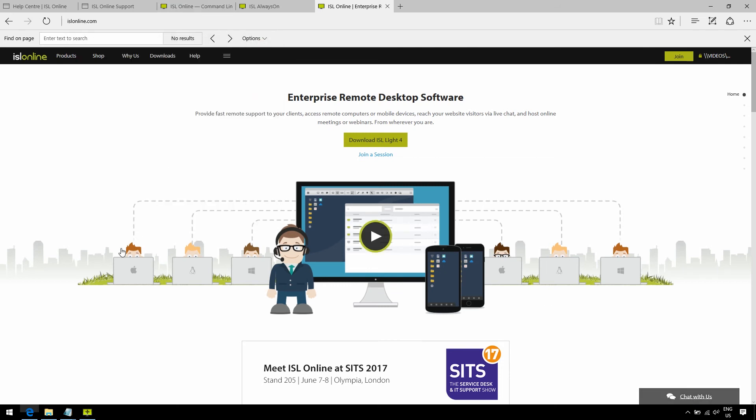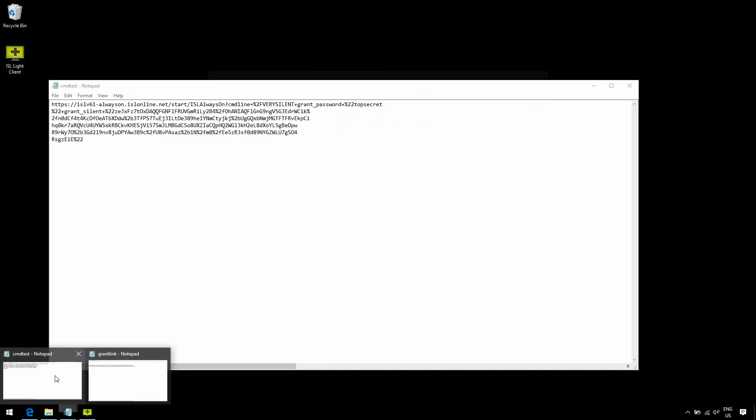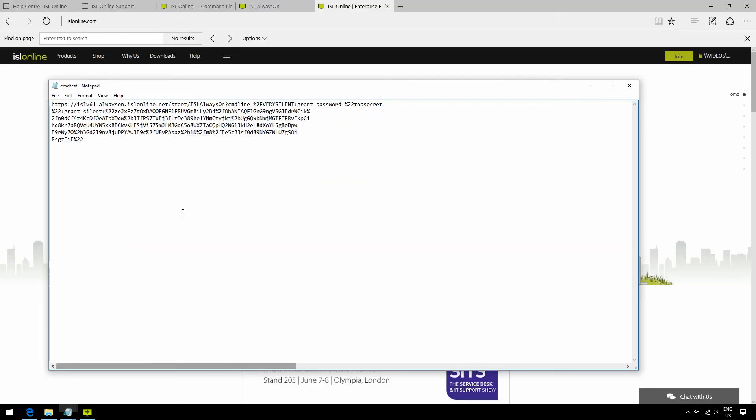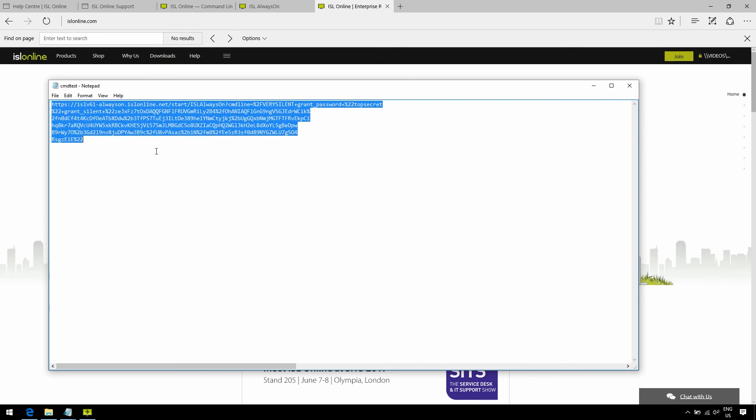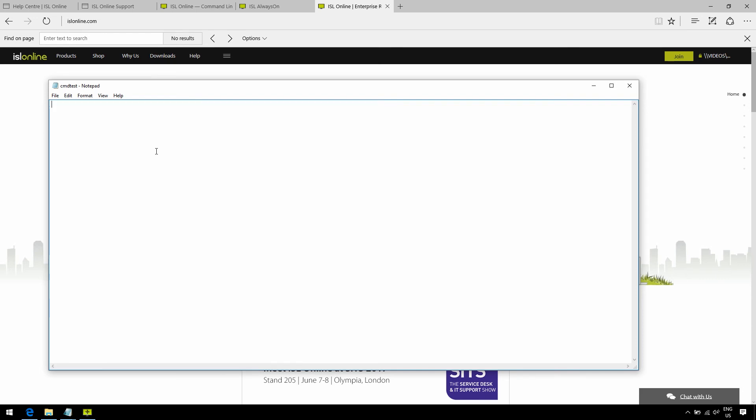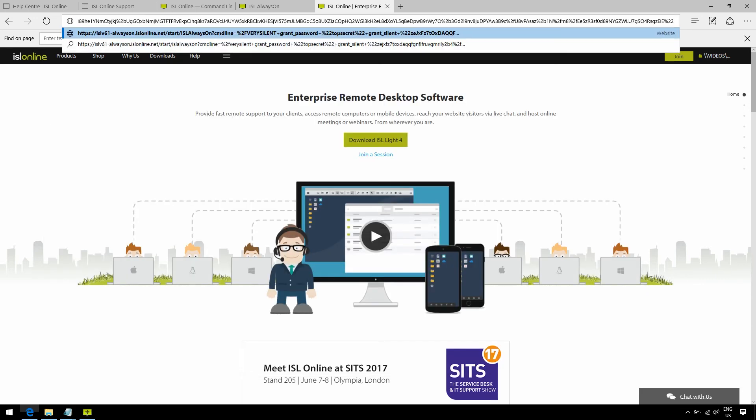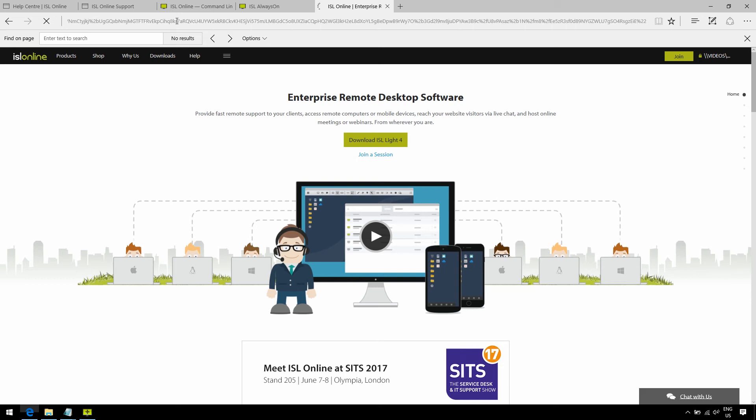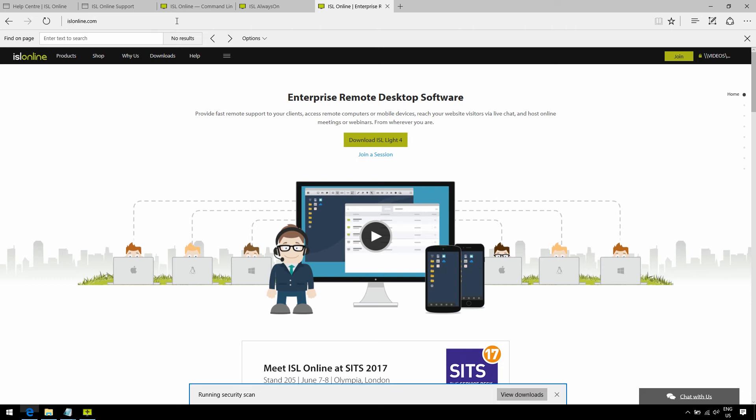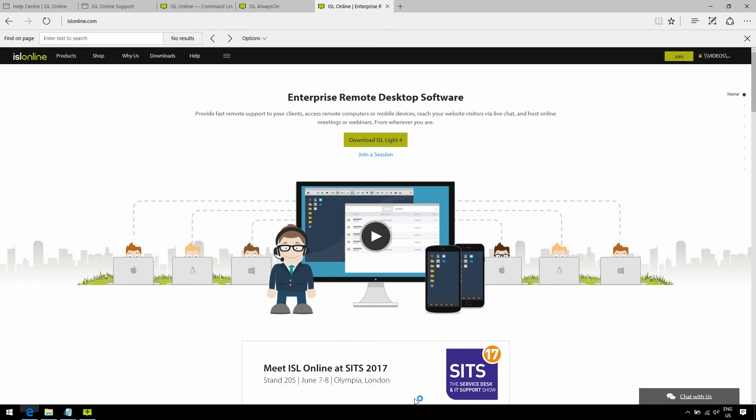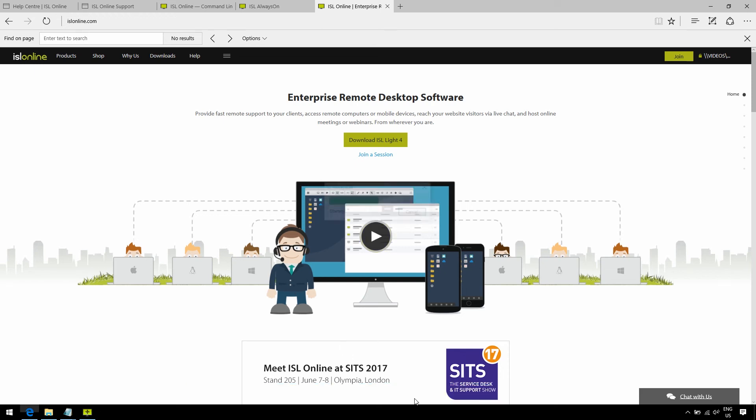In any case, once you've determined which customizations you would like, you should have a link that looks like this. Okay, so once that's done, go ahead and paste the link into your browser and download it. I'd strongly suggest sending it as an attachment instead of sending it as a link. That way your password is not revealed to your entire team. You may then share it with as many people as you need.